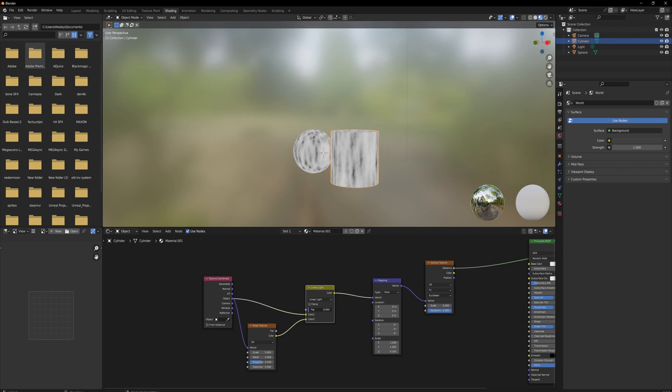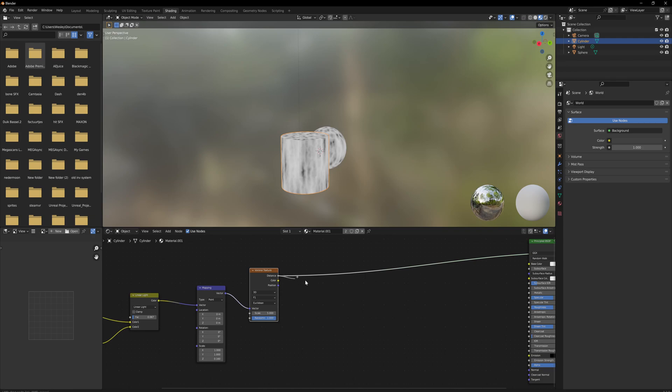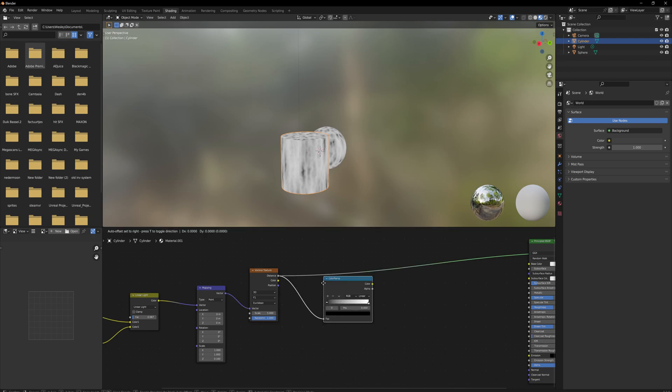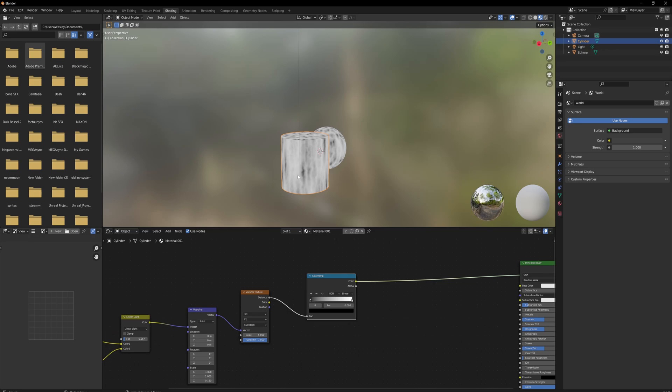This entire setup is going to first and foremost drive a color ramp for the actual color of the wood. We actually want the dark parts here, which are going to be the parts that are sticking out in this texture, to be a little bit lighter, so we'll go for a lighter brown color.